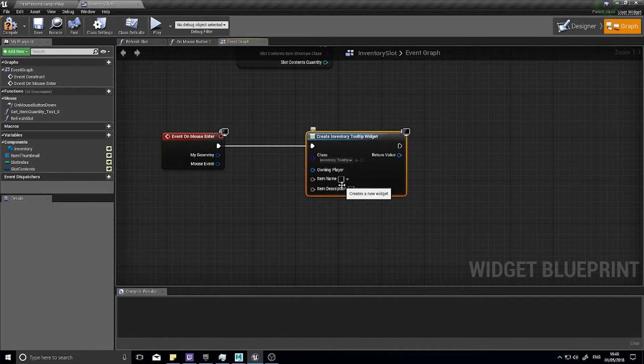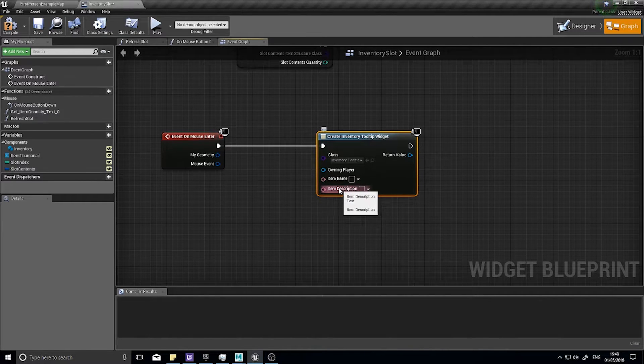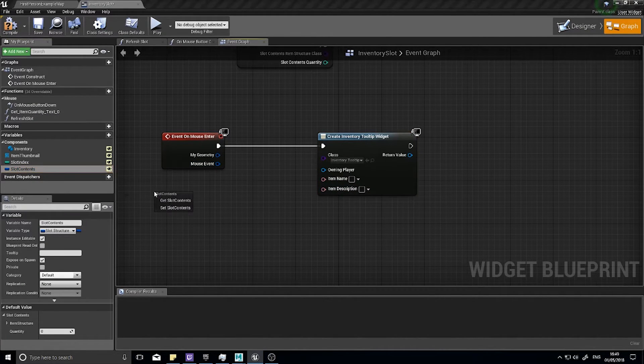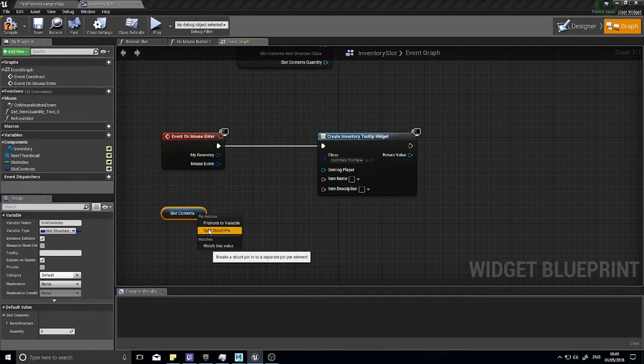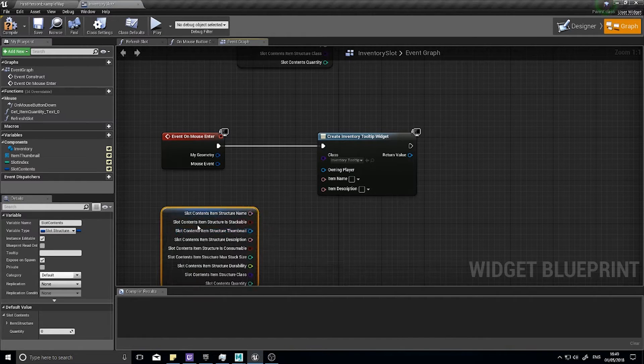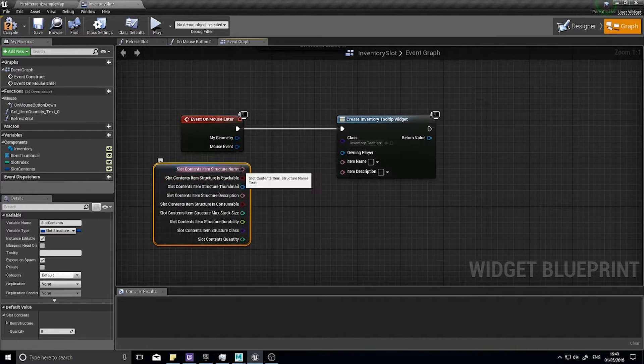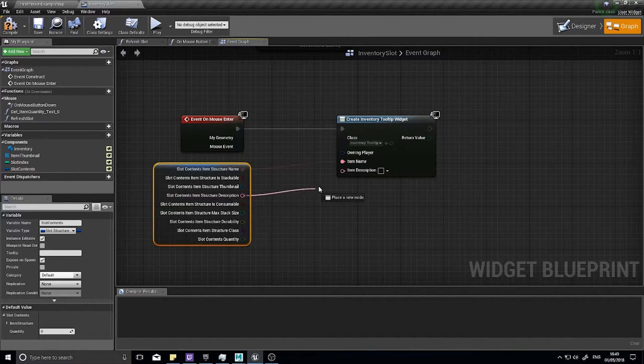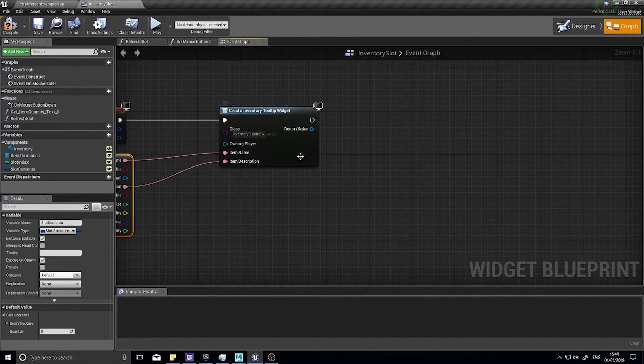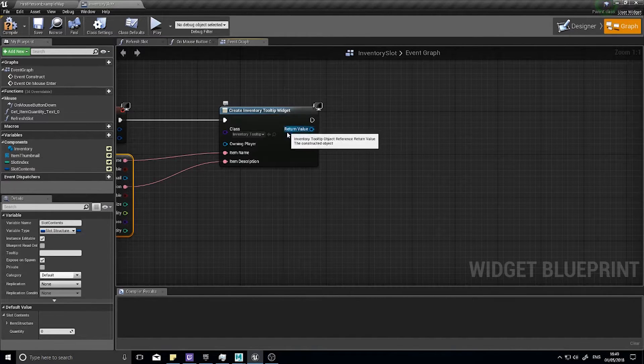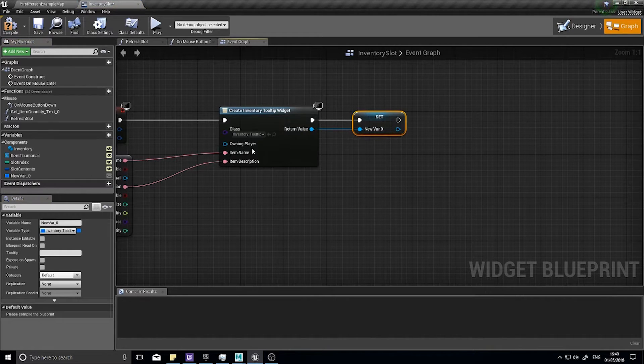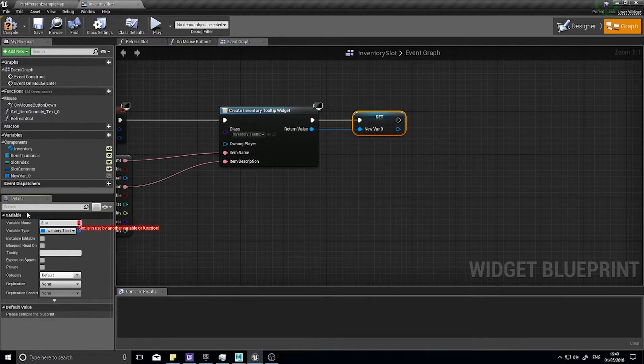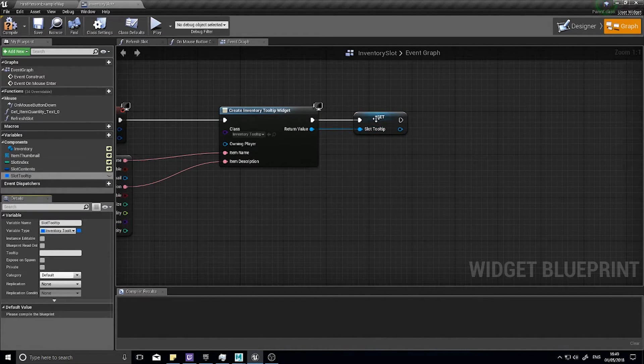As you can see those variables are now appearing because we ticked editable and expose on spawn. Now we need to plug values into these and we're going to get those from the slot contents. Drag out your slot contents, choose get, and split this open. Right click and split to get all the details of the item inside our slot. We've got the item name going there and the item description going there.